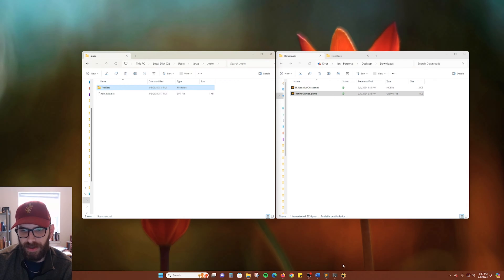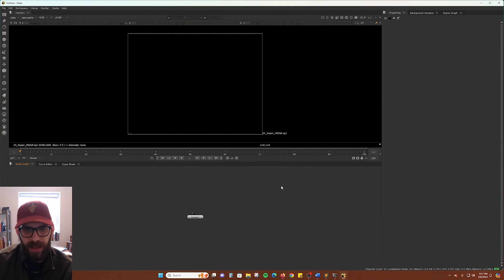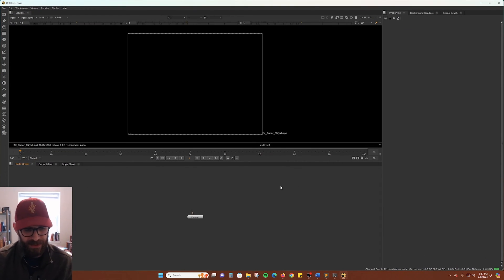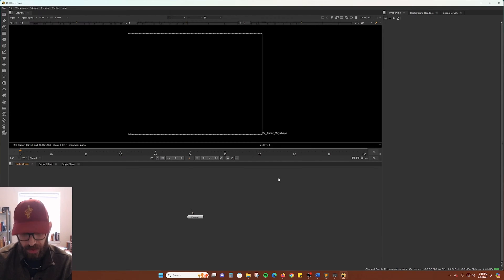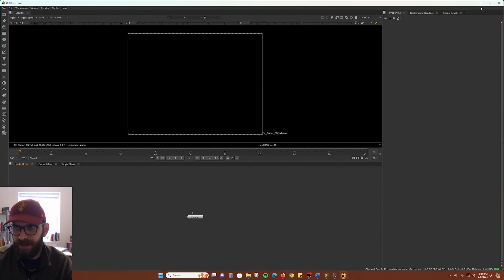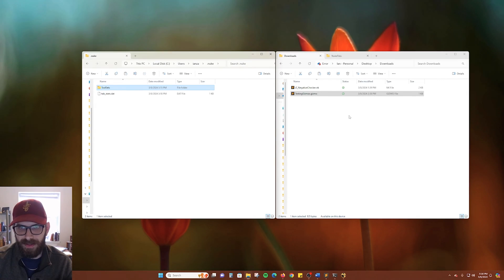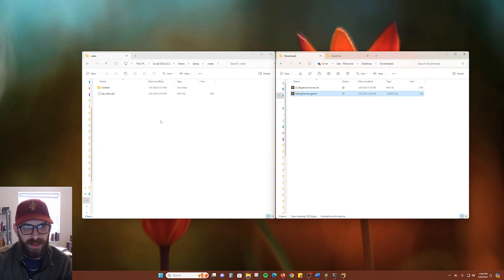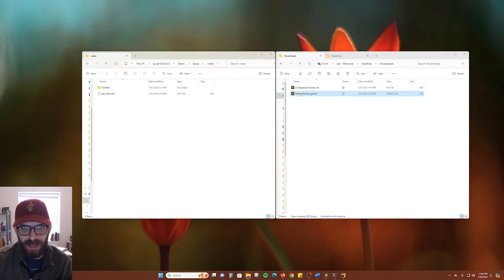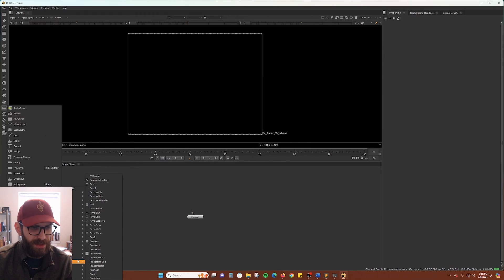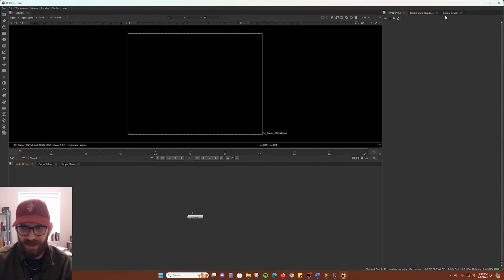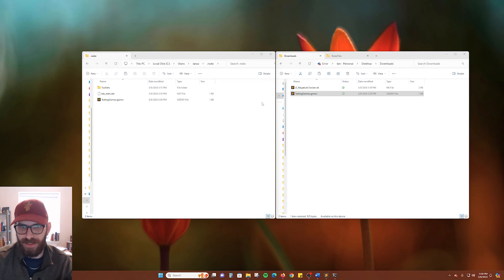And if we go into Nuke and we try to search for that, we get no results. So if we want to quickly add this, we can copy that file into our .nuke folder. However, it still won't show up until after we go ahead and restart Nuke. So let's go ahead and do that.